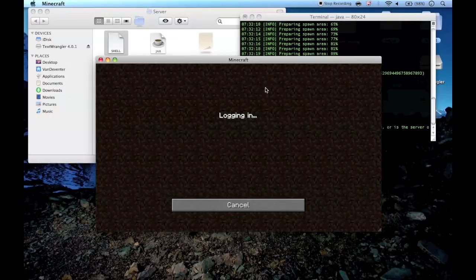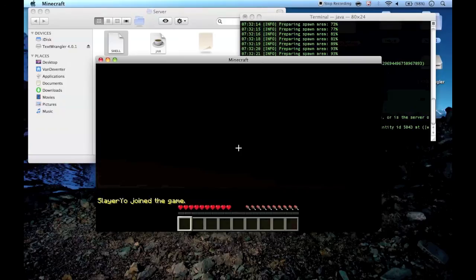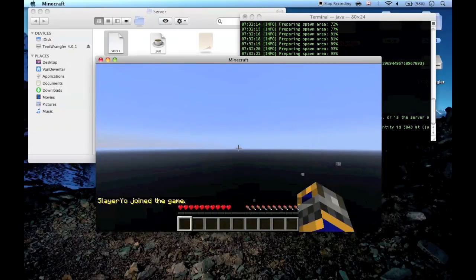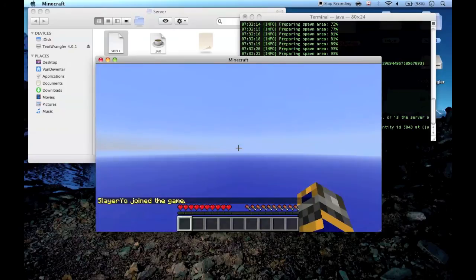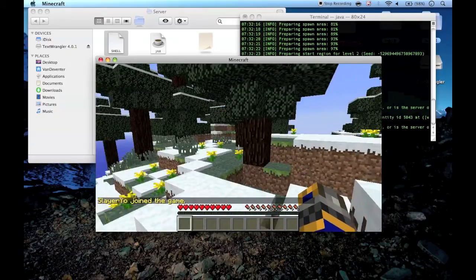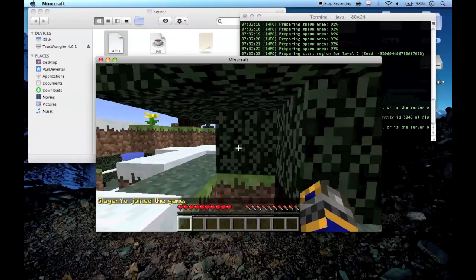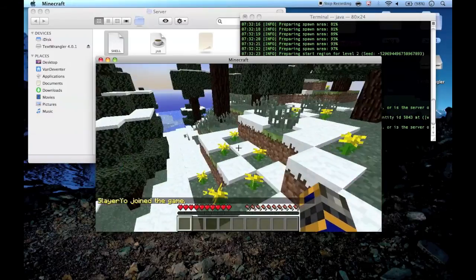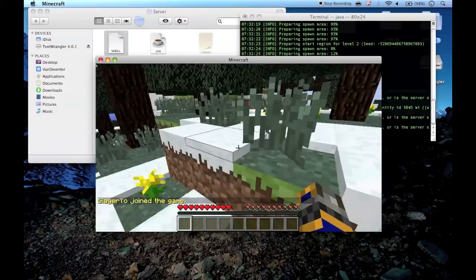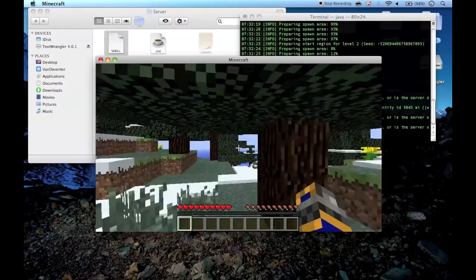And that's your server. It's going to be a bit laggy when you start it up because it has to render everything, but it will eventually get less laggy and start working better.